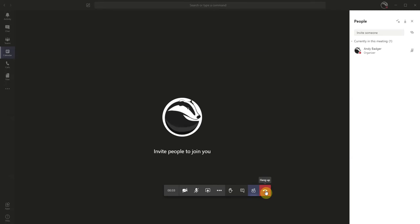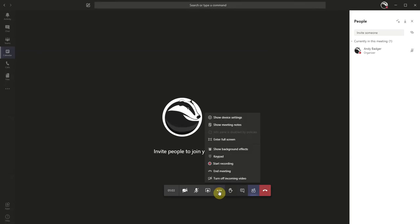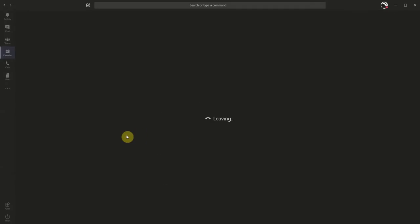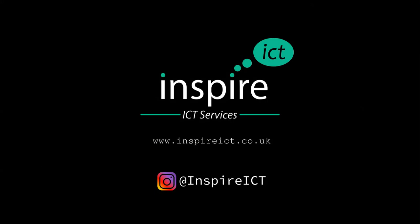meeting is over, the meeting organizer can click on the three dots or ellipsis and click on 'End meeting'. Click on 'End' and that will end the meeting for all participants.